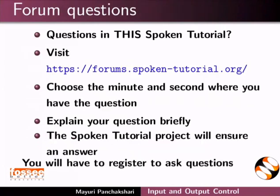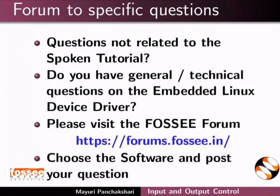Please post your timed queries in this forum. Do you have any general or technical questions on embedded Linux device driver? Please visit the FOSSEE forum and post your question.